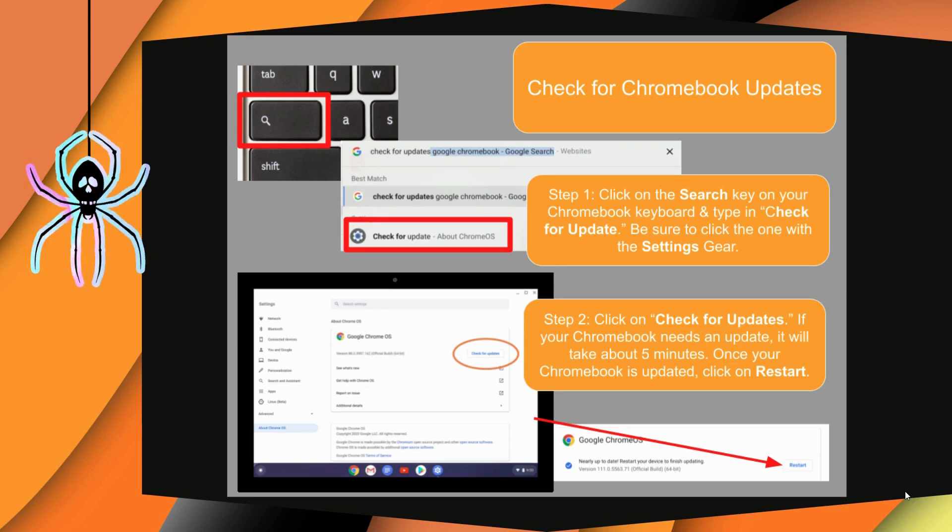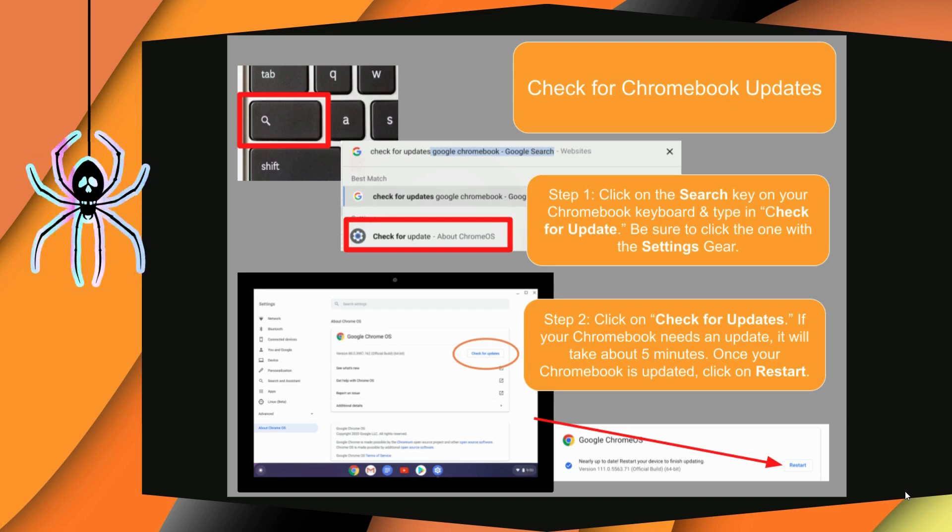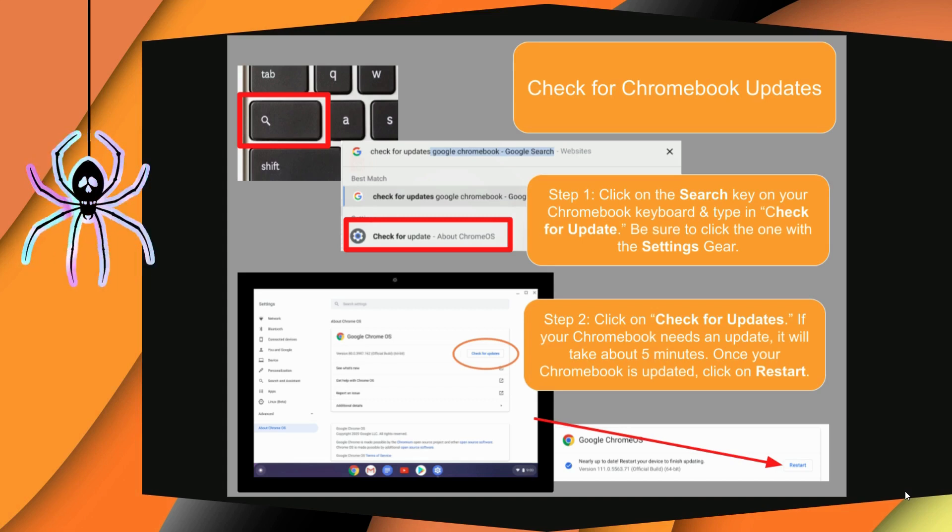Simply log onto your device and click the search key. Type 'check for update' and click on the choice with the gear setting.